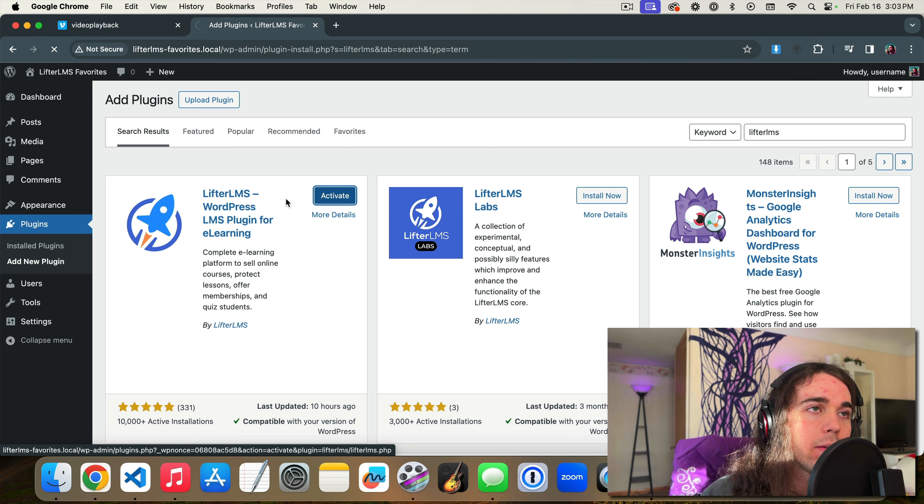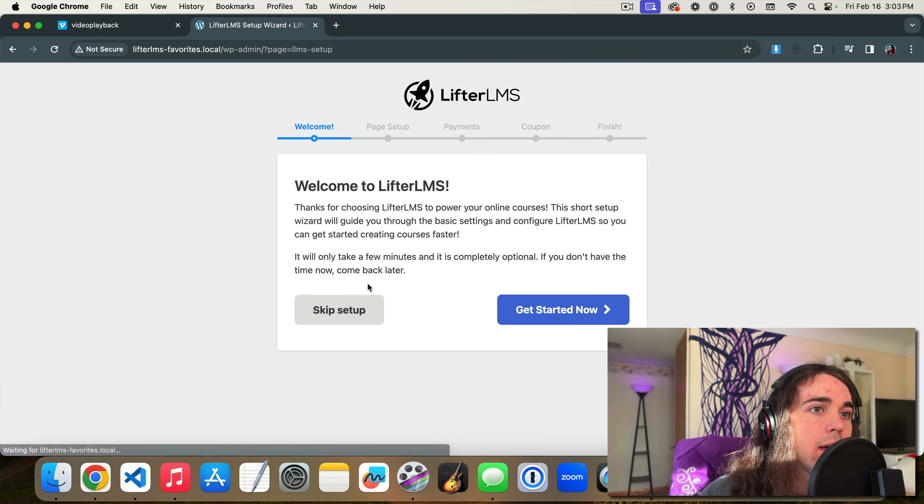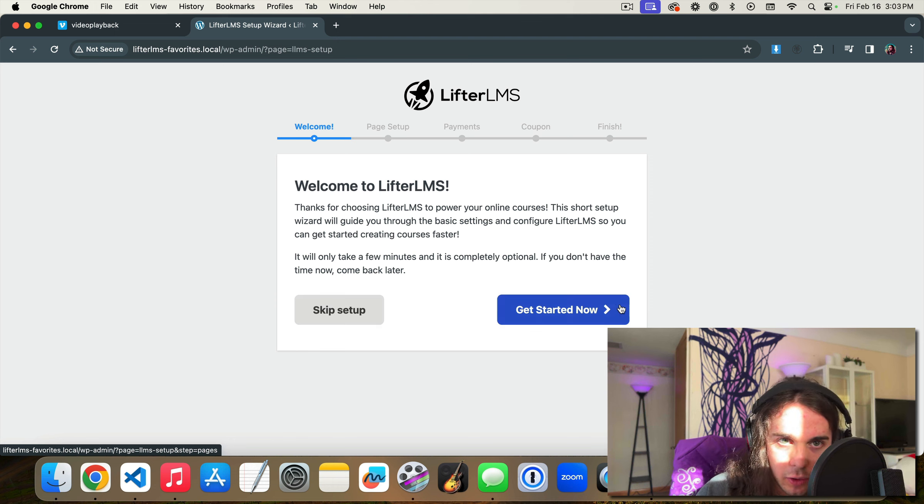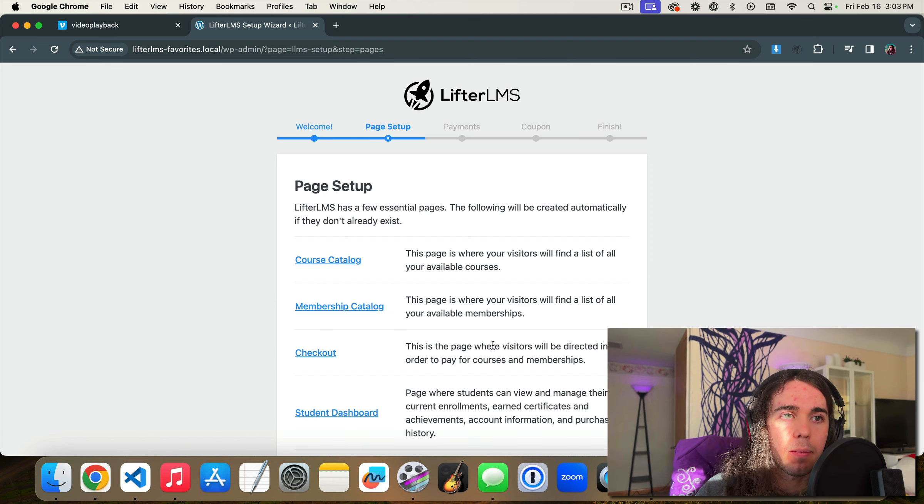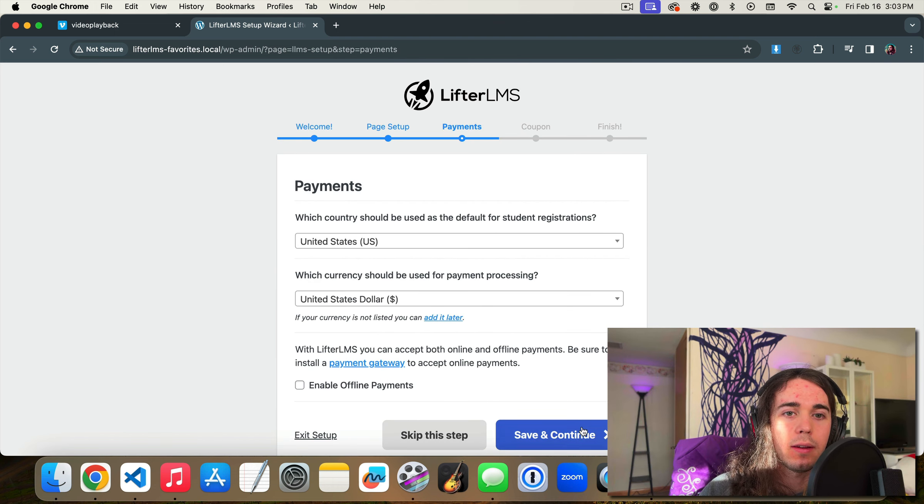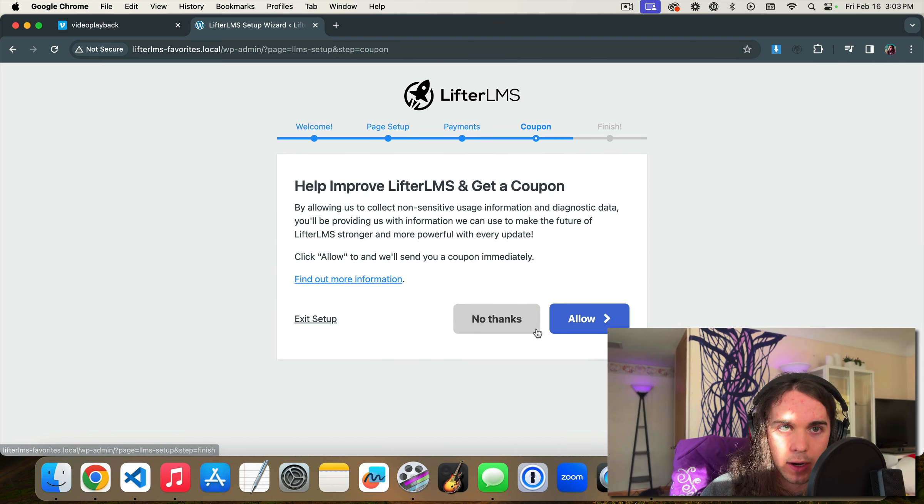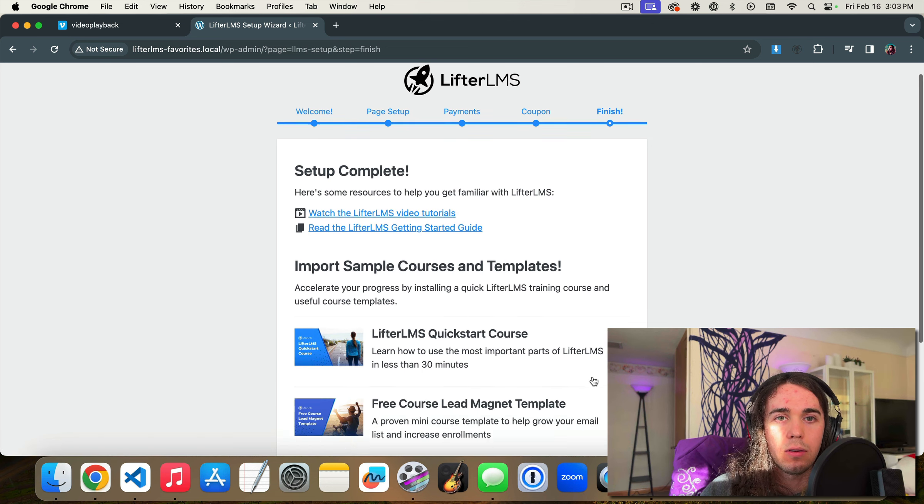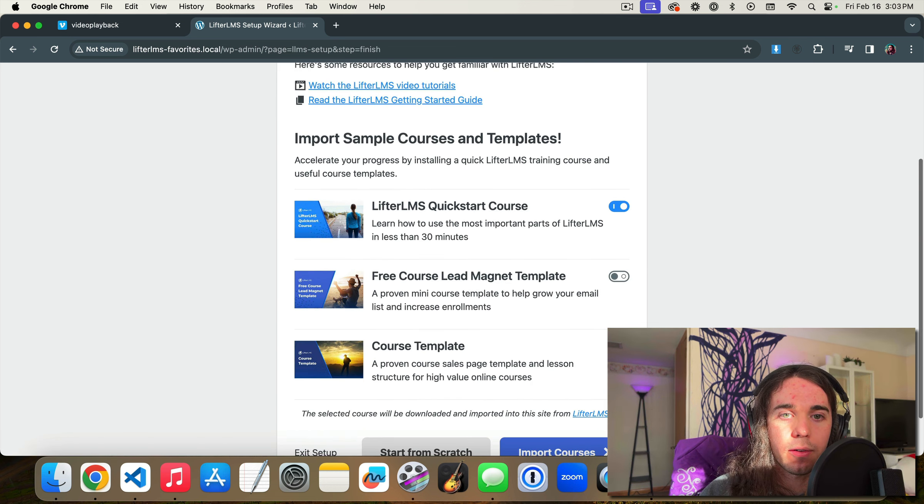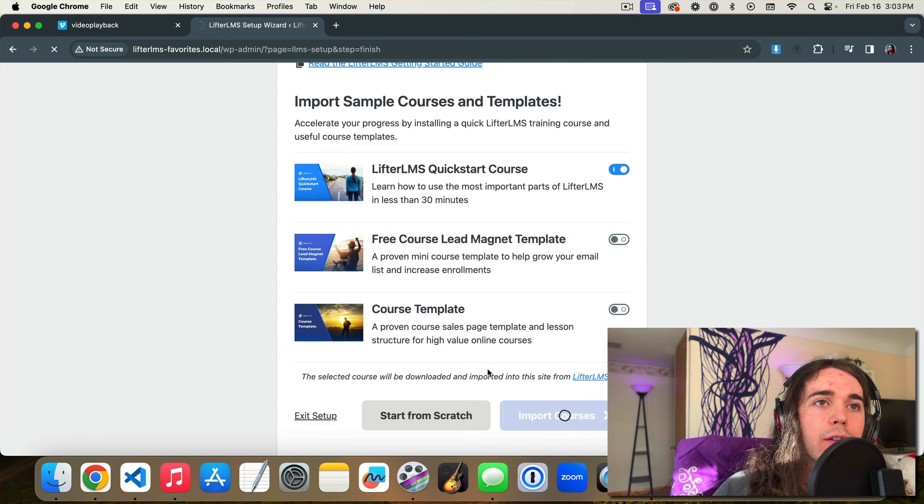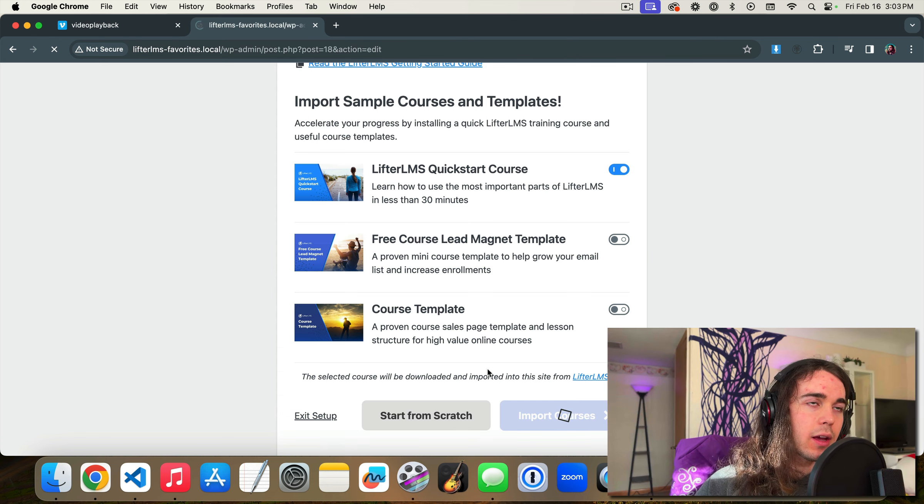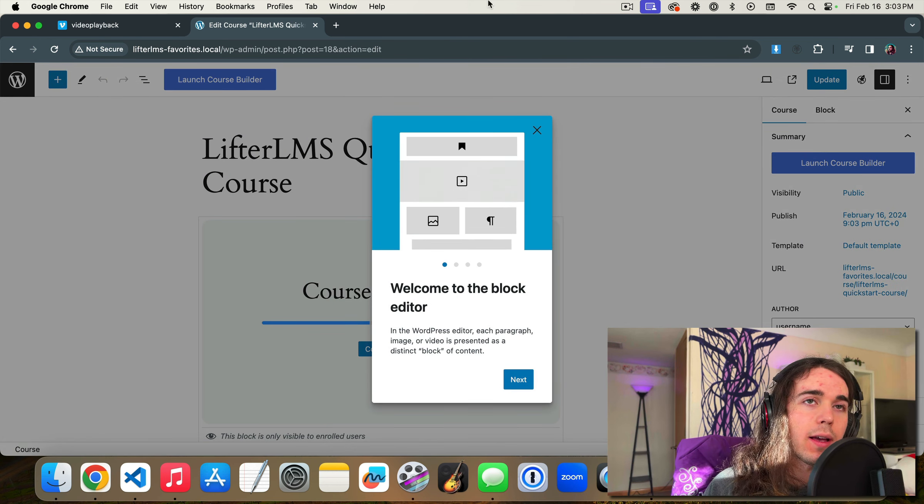So if we install and activate the free LifterLMS plugin and I'm going to go through the setup wizard, make sure I see the button, create, save, and continue, set my currency, don't need a coupon. Let's go ahead and install the sample quick start course, import the course, and I'll show you what this Lesson Favorites feature does.